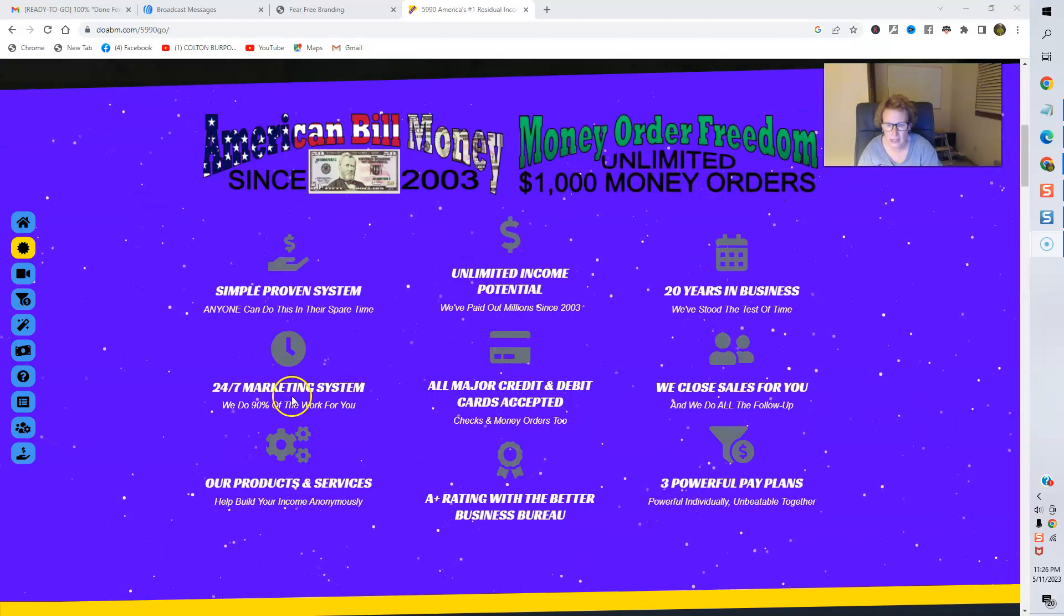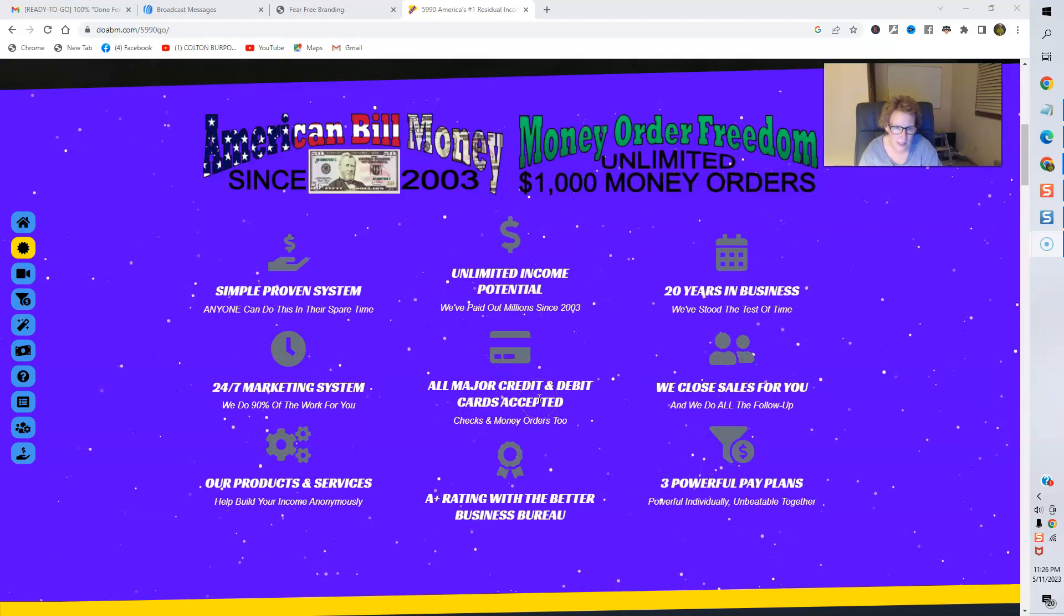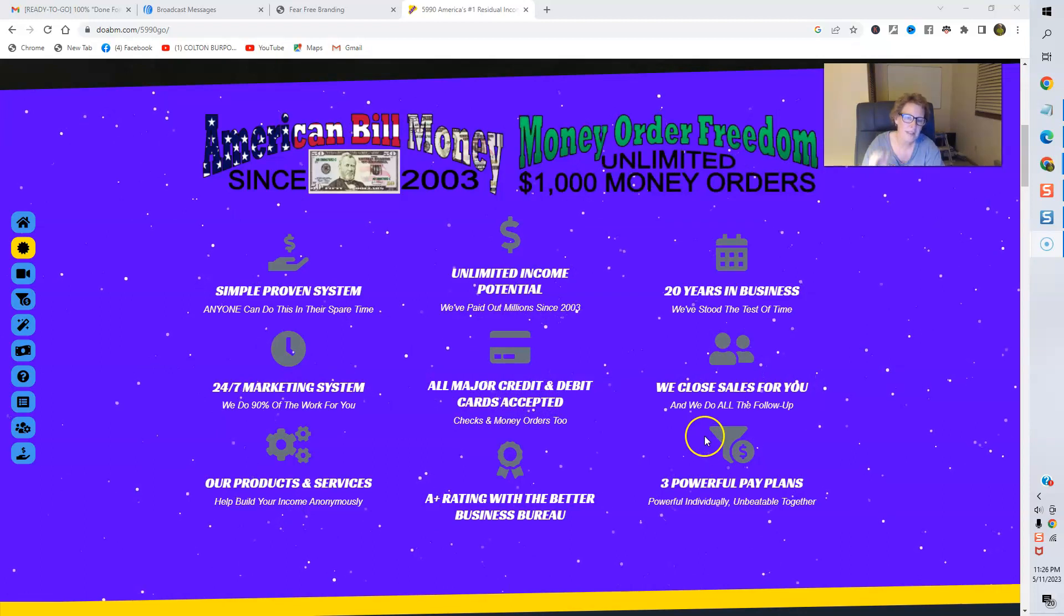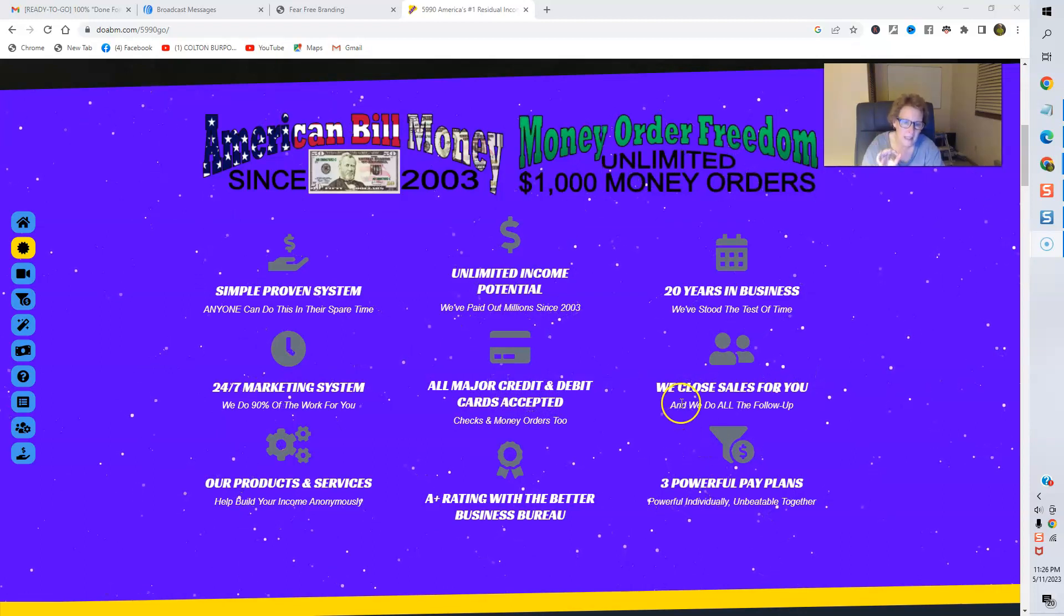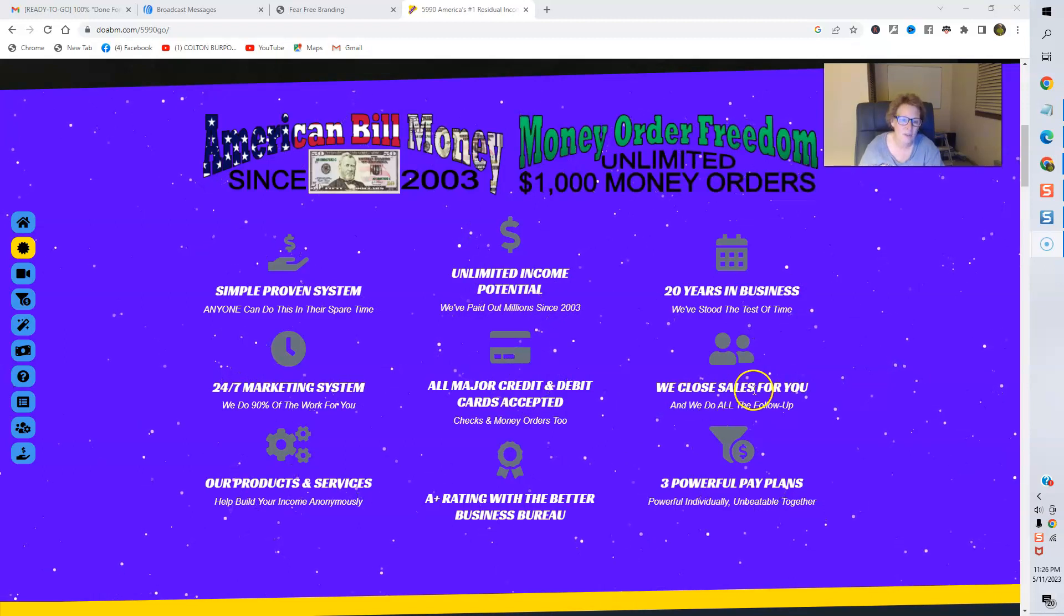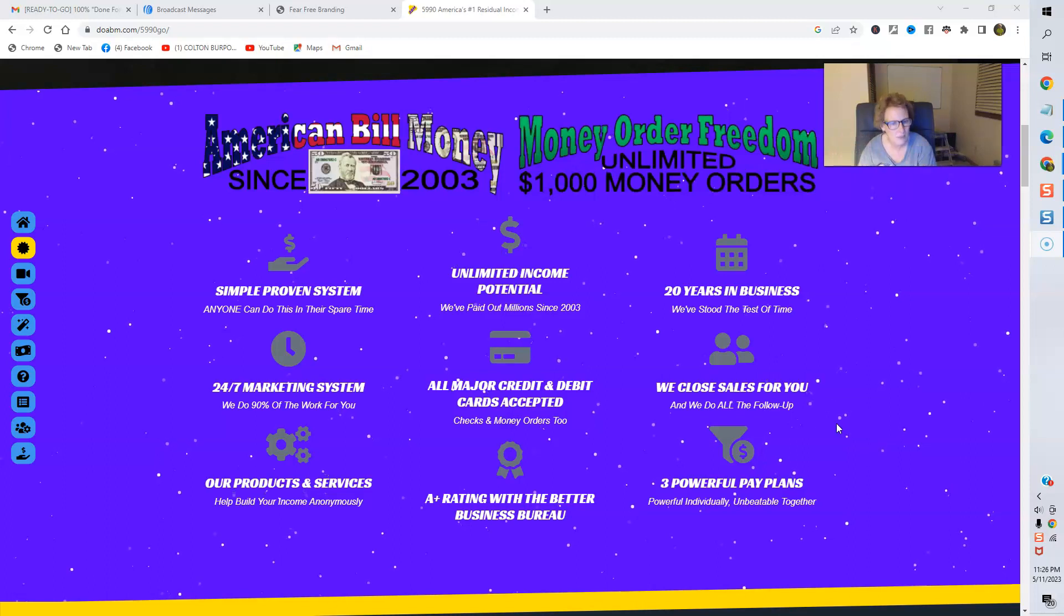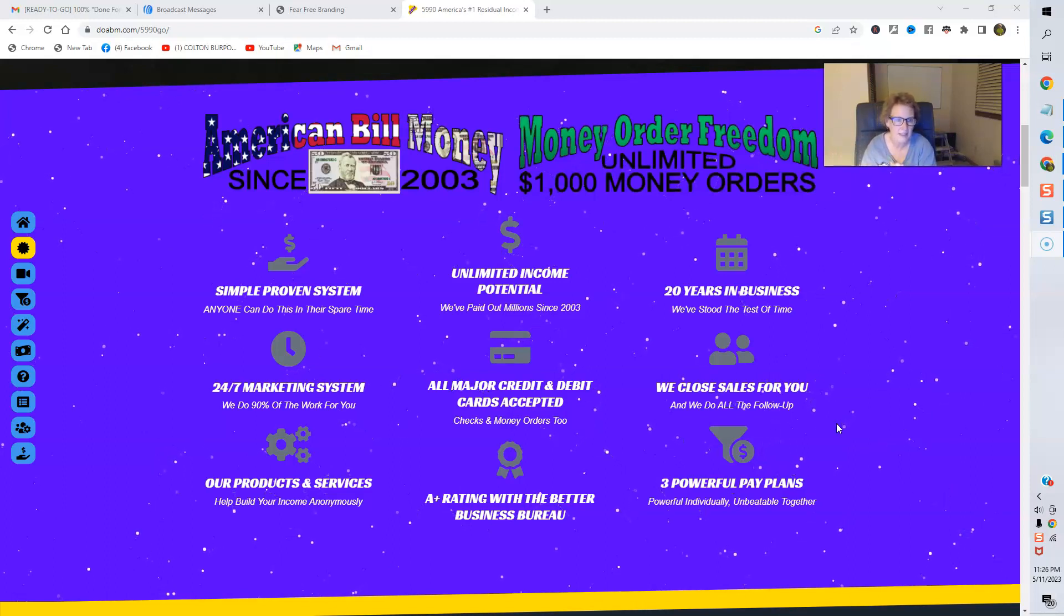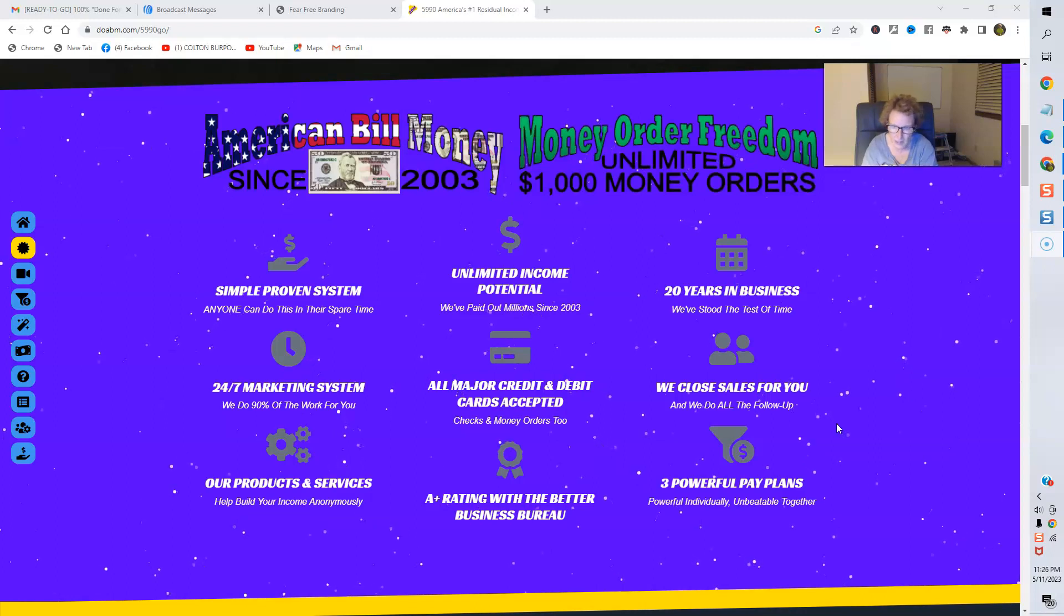24-7 marketing system. All major credit and debit cards are accepted. And here is a wonderful feature, folks. ABM, as well as MOF, they assist members, new and existing members, in closing the sales for you. They have a complete system in place, including a highly effective and successful follow-up system.